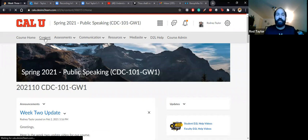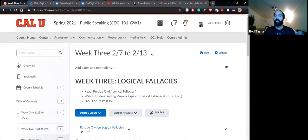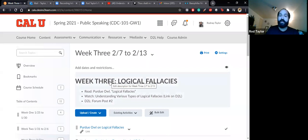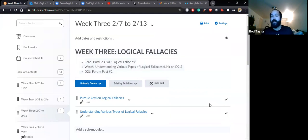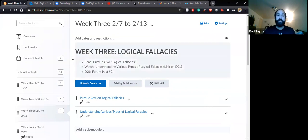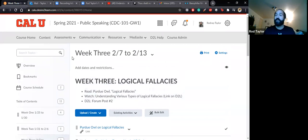If we go to the content section of the D2L, we will be talking about logical fallacies. It would be useful to gain an understanding of logical fallacies — read the brief article from the Purdue OWL, which is the online writing lab, and then watch the nine-minute video understanding various types of logical fallacies. And then there is the second forum post of the semester, which will require you to examine logical fallacies in greater detail.